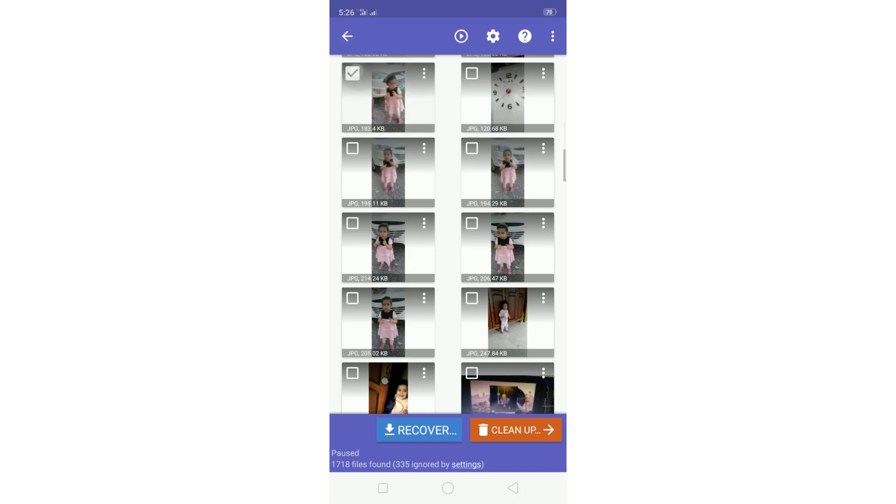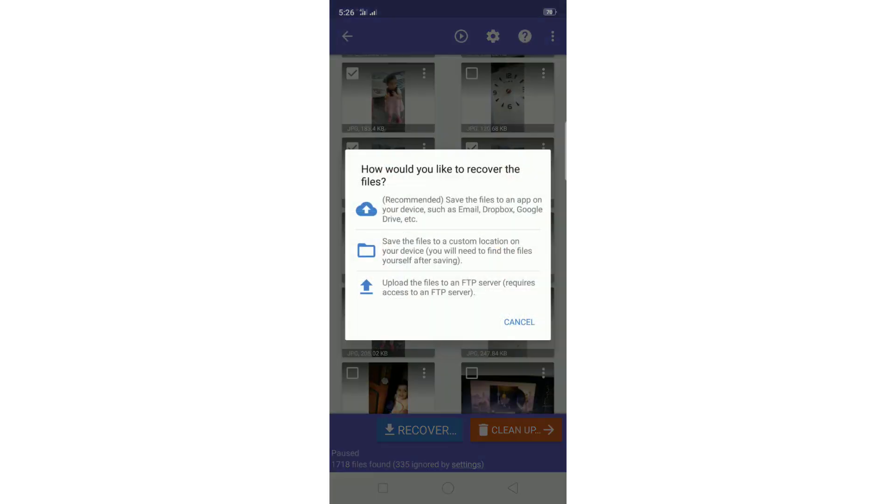Then I will select the photos that I want to save to my phone. Here you have three options: you can save them to Dropbox, email, or Google Drive, or you can just save them to your phone. Let's click here.